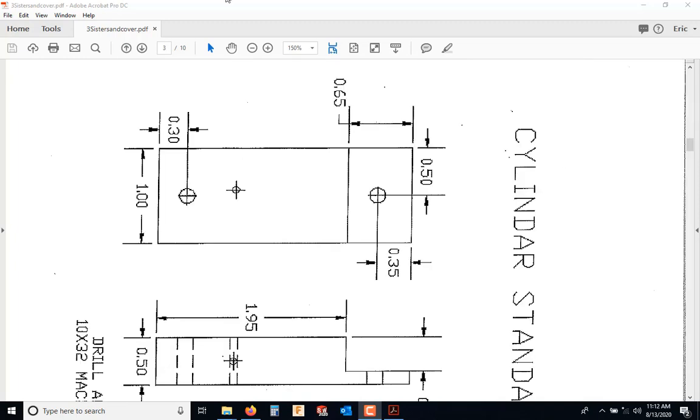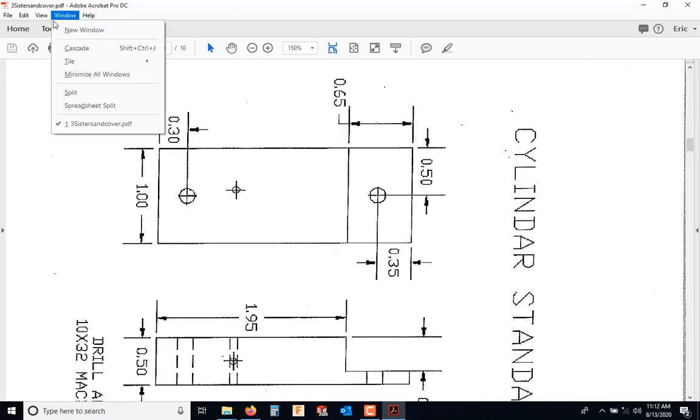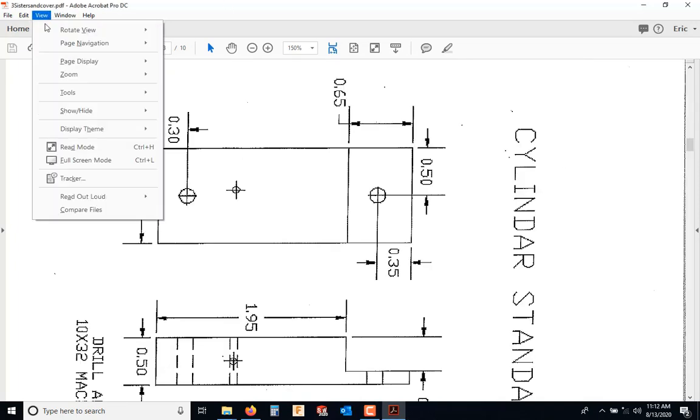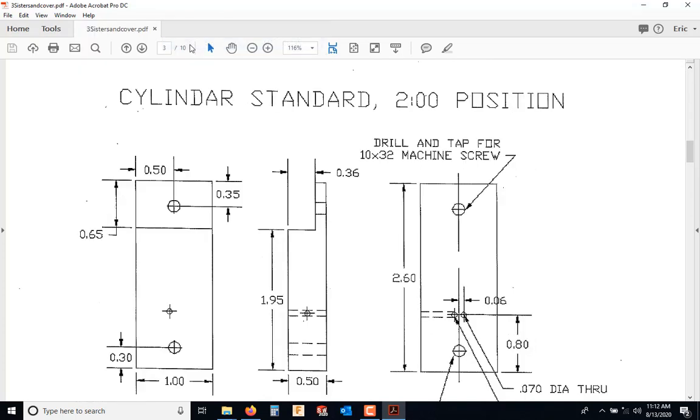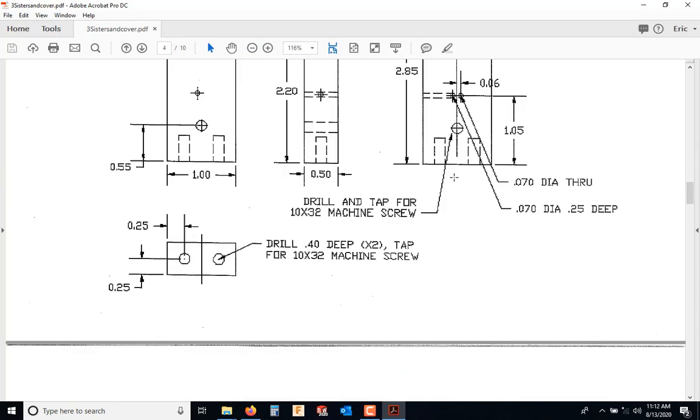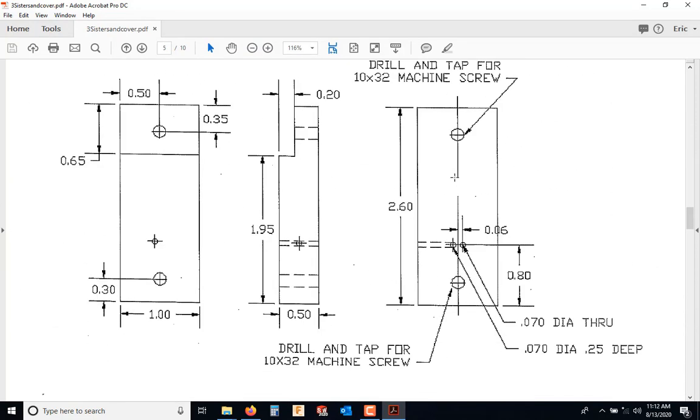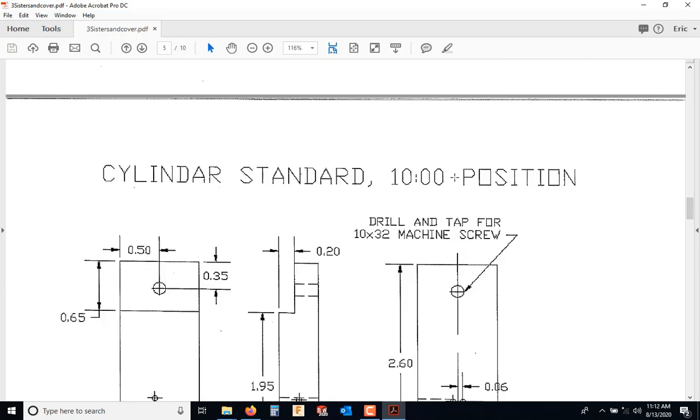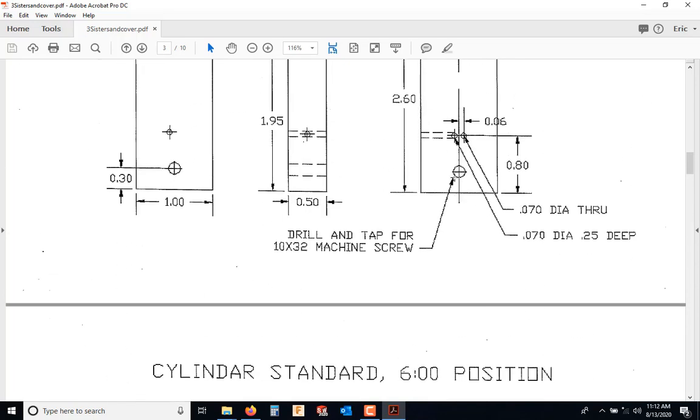I'm going to start by rotating this view. So in PDF, I'm going to go to view, rotate view, and I'm going to go counterclockwise. Here we go. Cylinder standard, two o'clock. Here's the two o'clock. The next one is the six. The next one is the ten. Almost every note that I'm going to give you goes across all three of these.